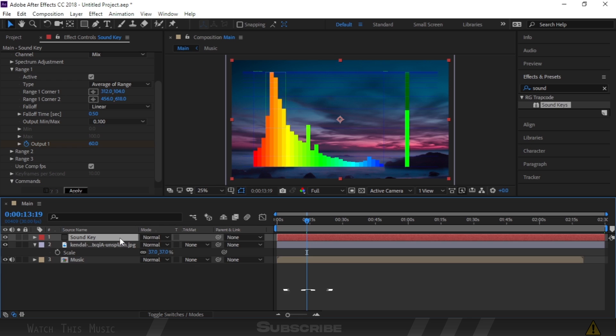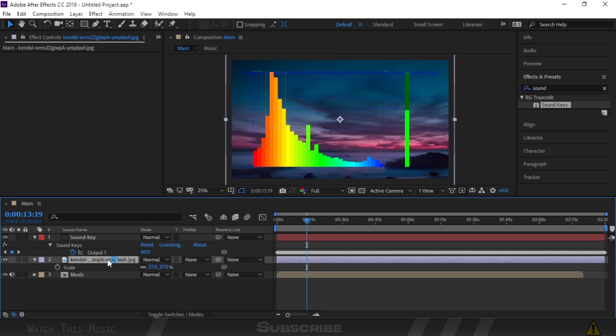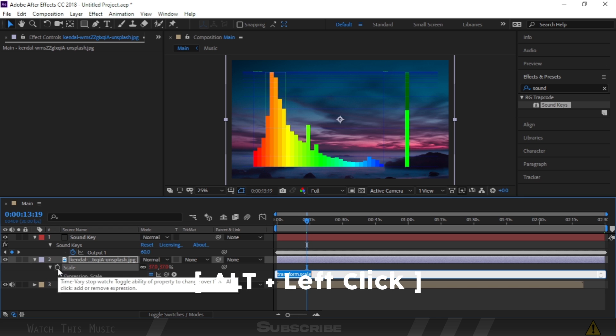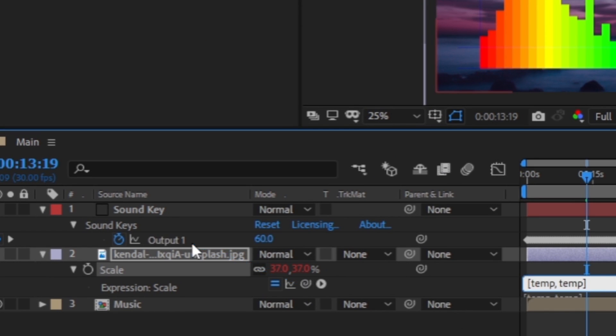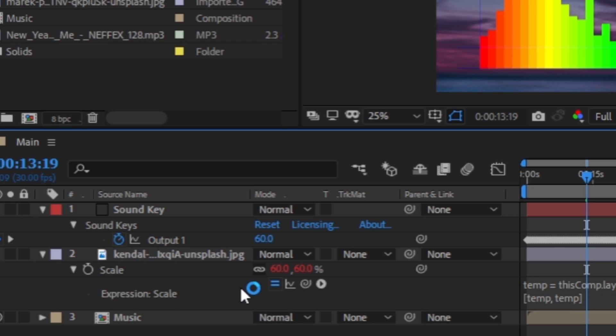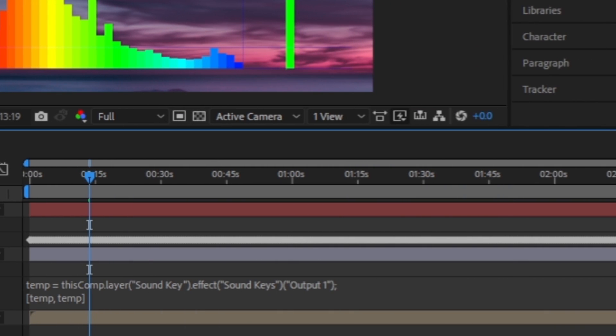Choose the Soundkey layer and press U. Also click the Background Image layer and press S. Then press this stopwatch icon with Alt key. Link Background Image to the output one. Then follow me.